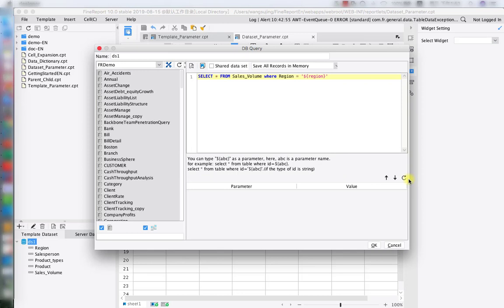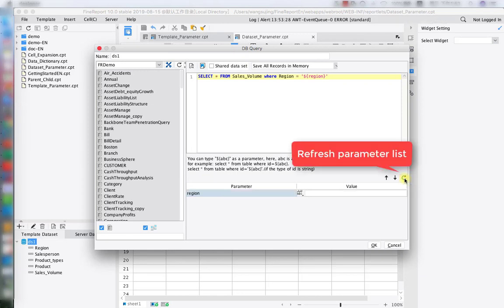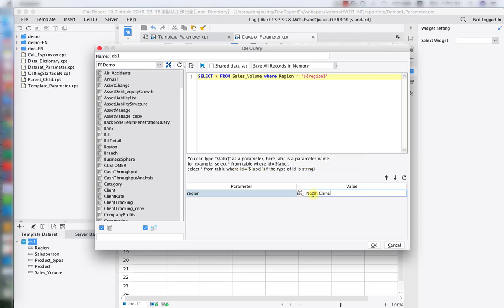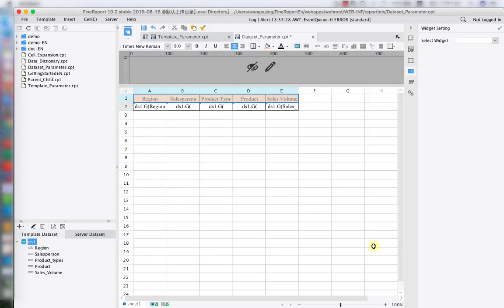So next, we're going to hit on this little refresh button on the right side. As you can see, region is already stored as a parameter in the datasets. So we're going to change our data type to string and also set the default value to North China. North China is one of the data inside the data table region.